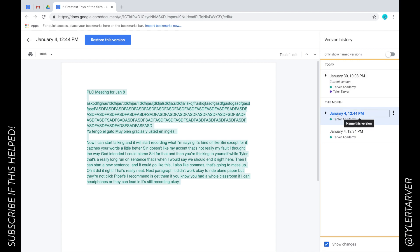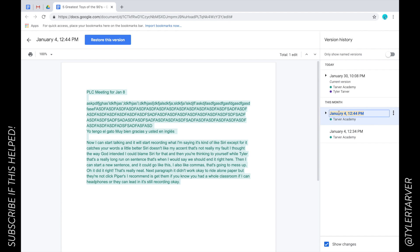Now if you hover over it, look, you can see that you can edit this. So January 4th, 12:44 PM, I could change that to 'Google training, Google voice text.'